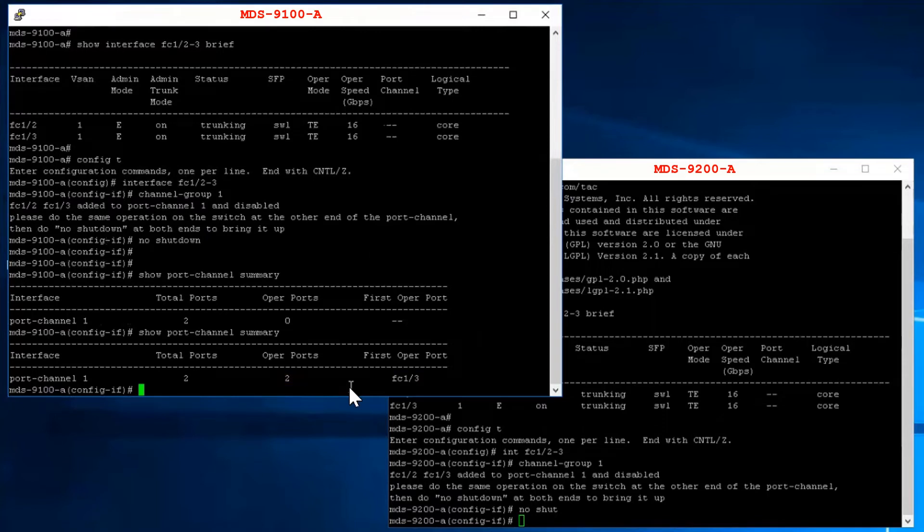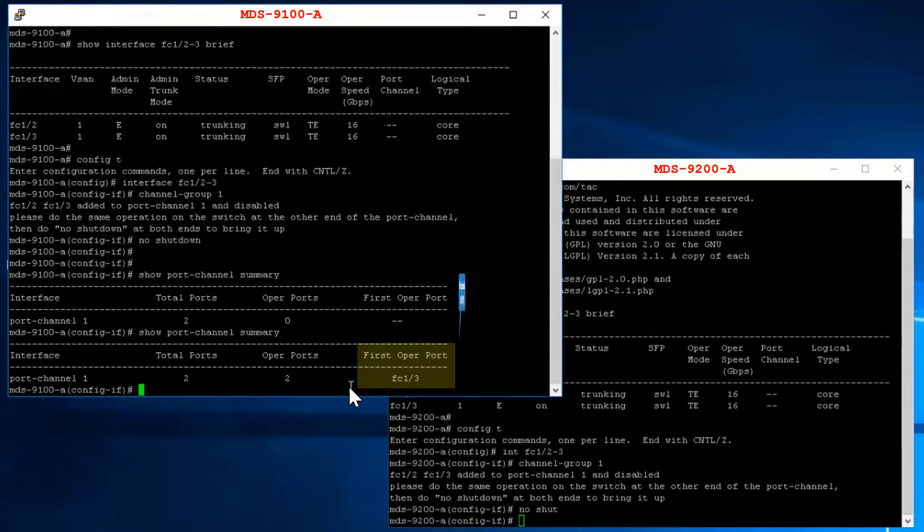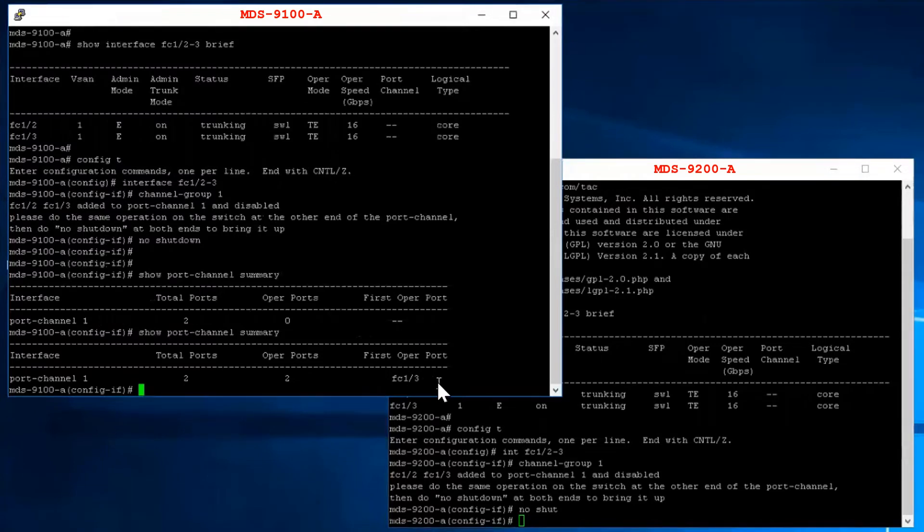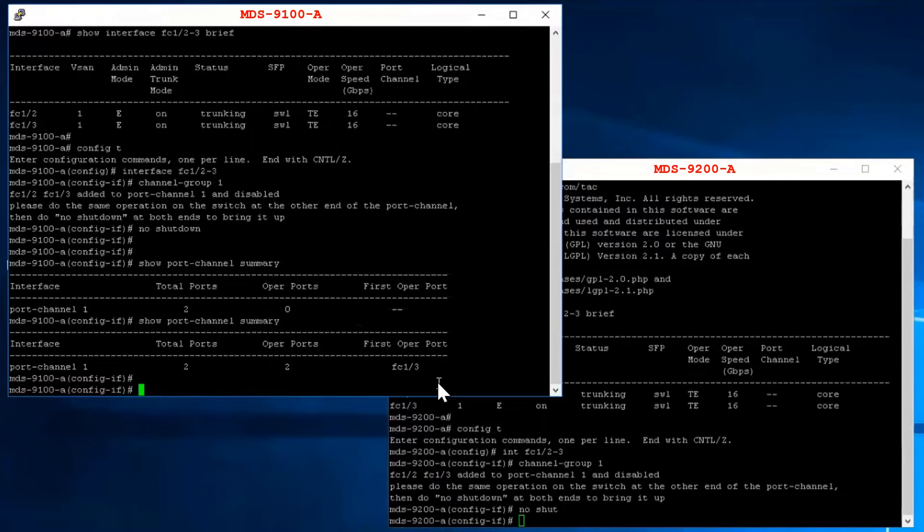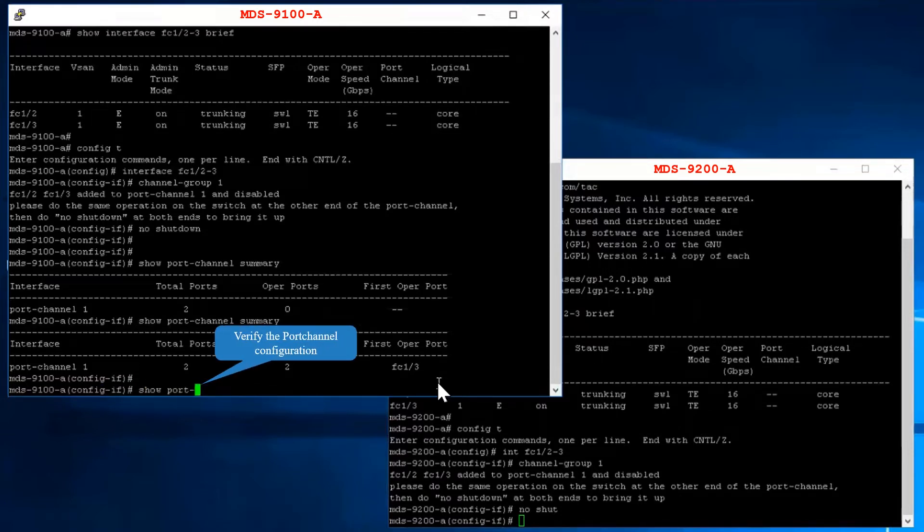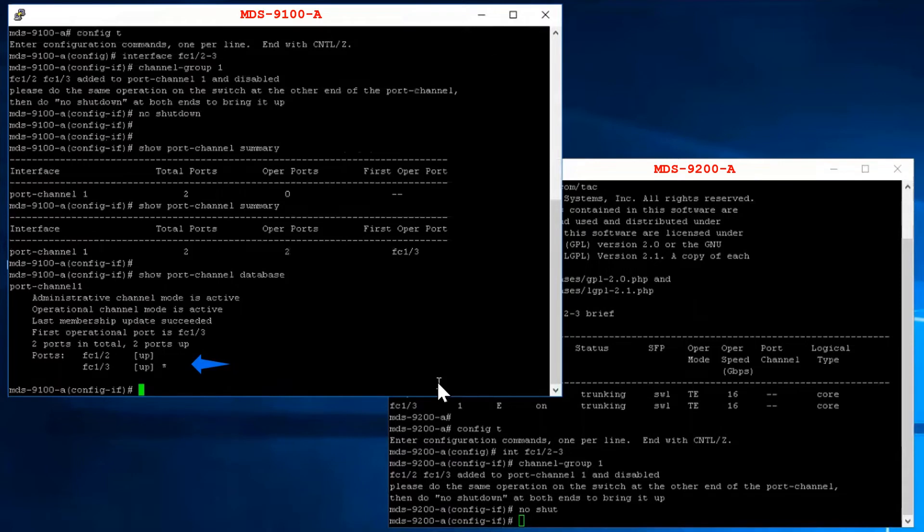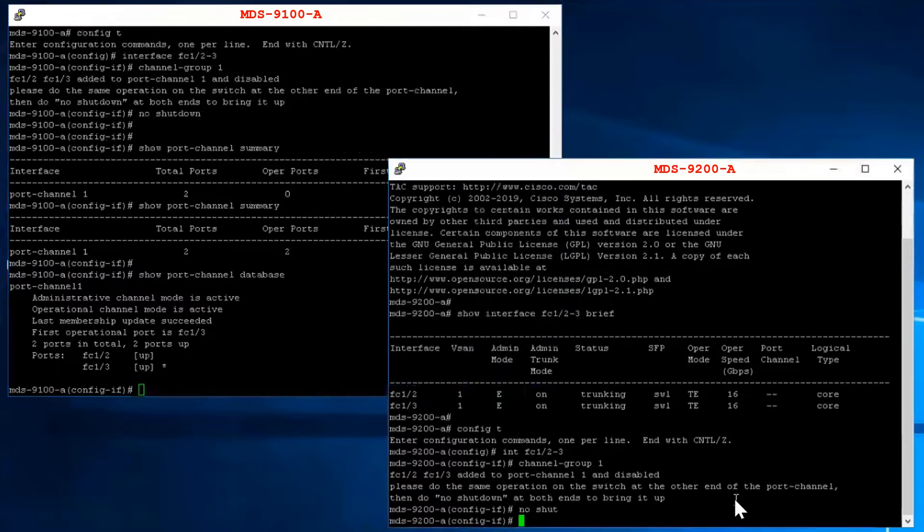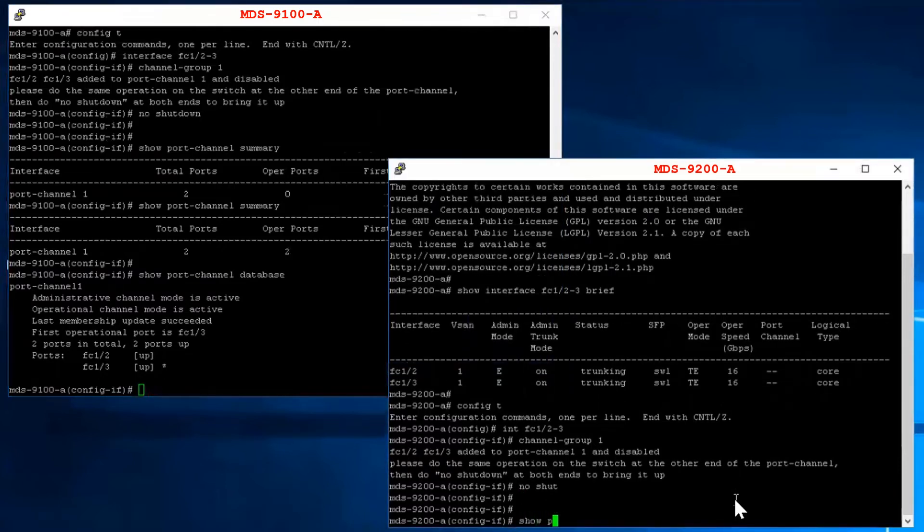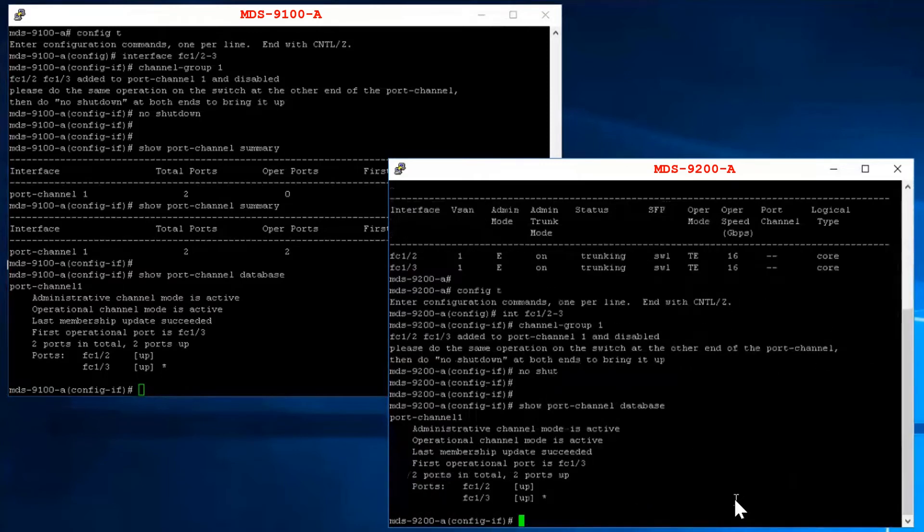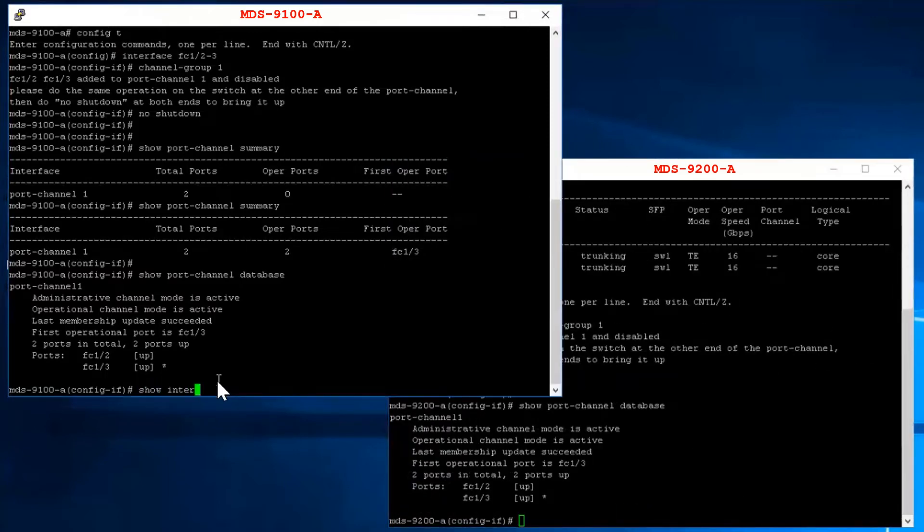First operational port is the primary operational interface selected in the port channel to carry control plane traffic. FOP is the first port that comes up in a port channel and can change if the port goes down. Verify the port channel configuration. The first operational port FOP is also identified by an asterisk. Verify the current state of the interface port channel 1.